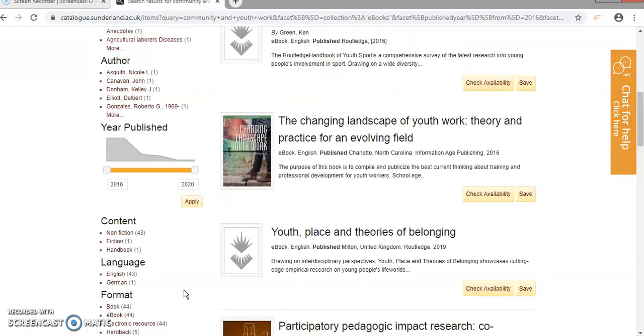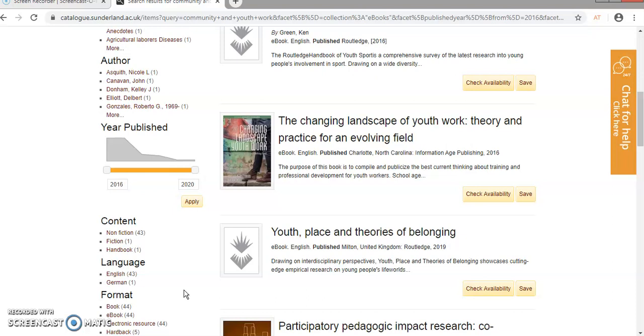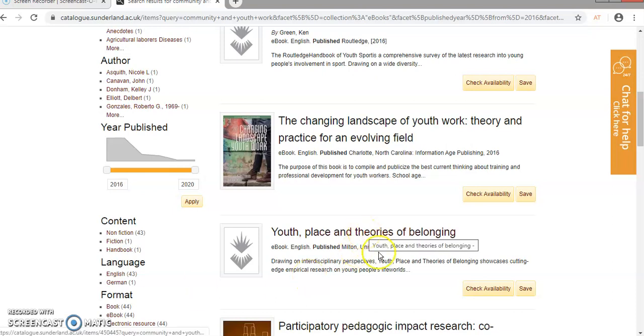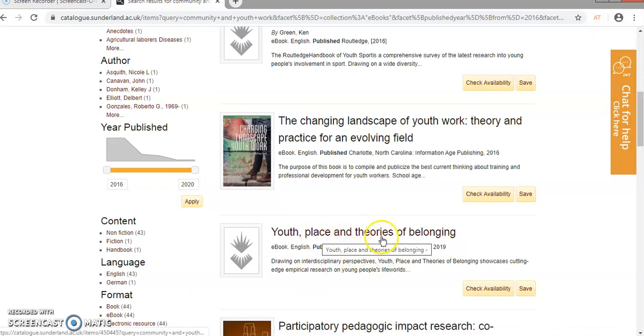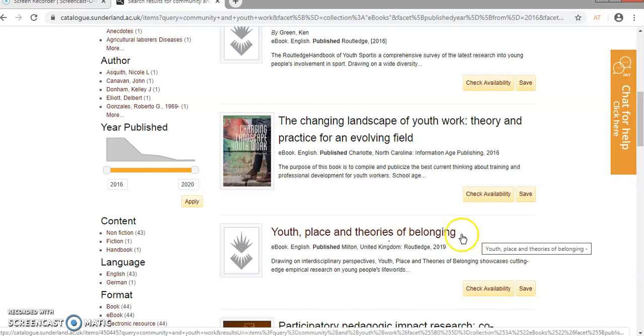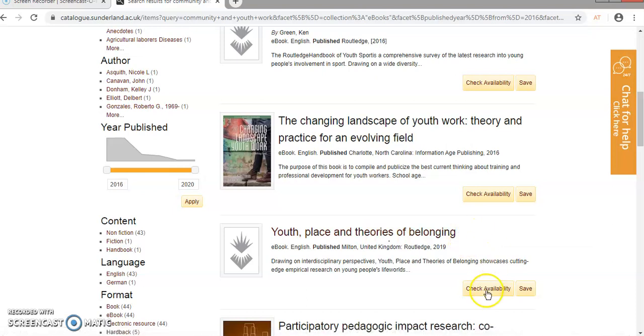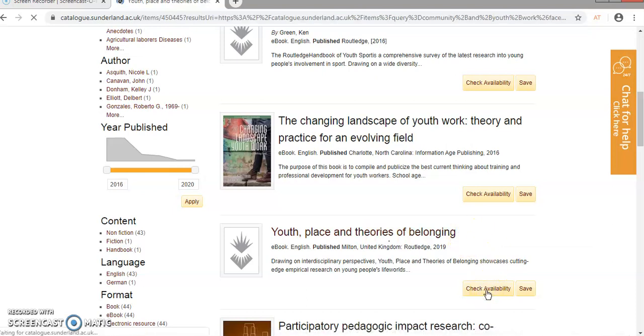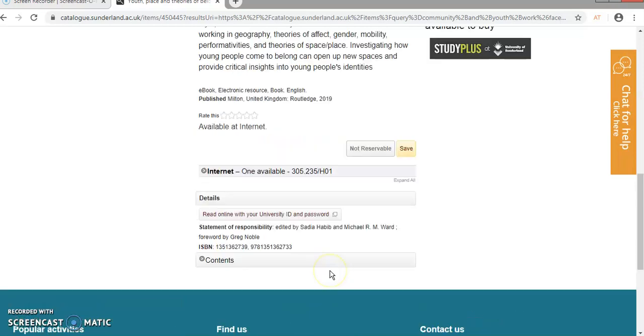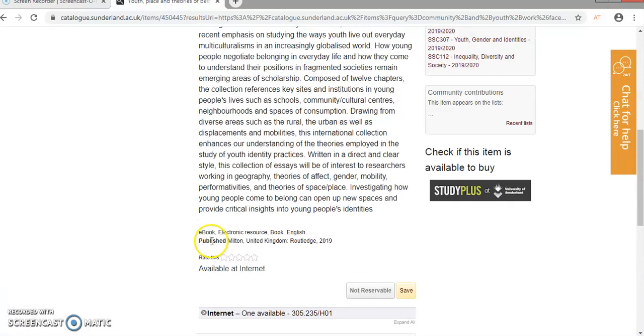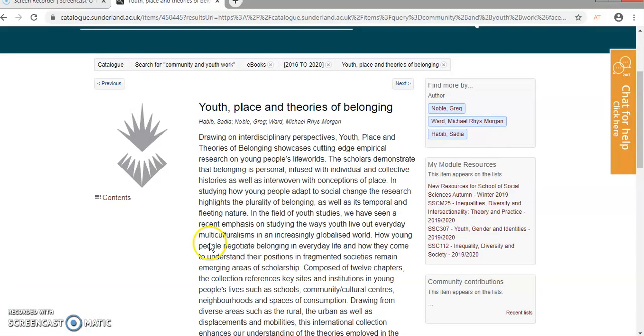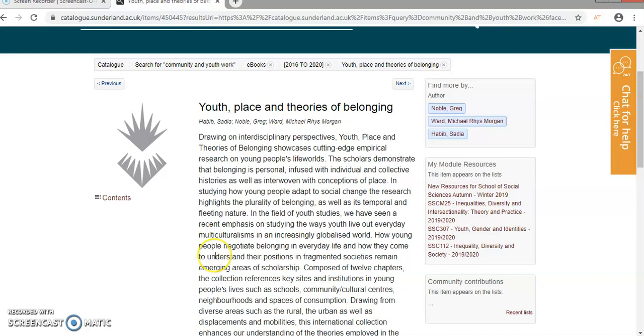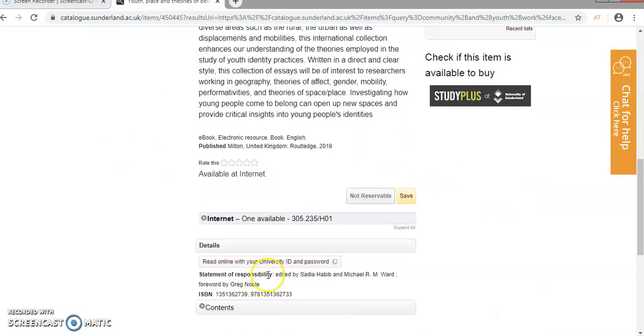Now I'm going to go down, and there's this one that I really like, the 2019 edition of Youth Place and Theories of Belonging. So if I check on availability, I can read it online using my ID and password. Just check if it's the right one I want. Yep, it is.